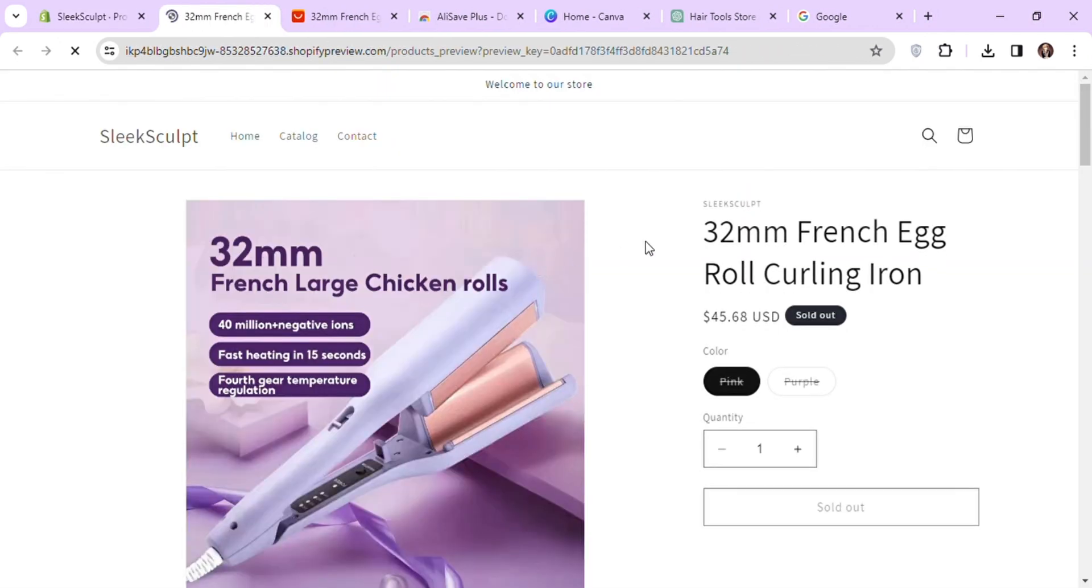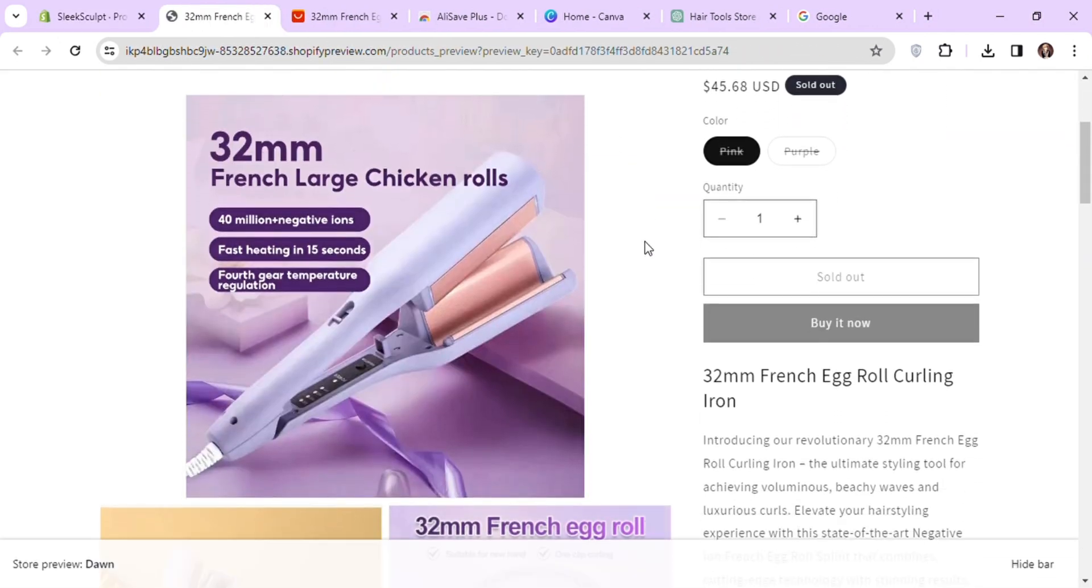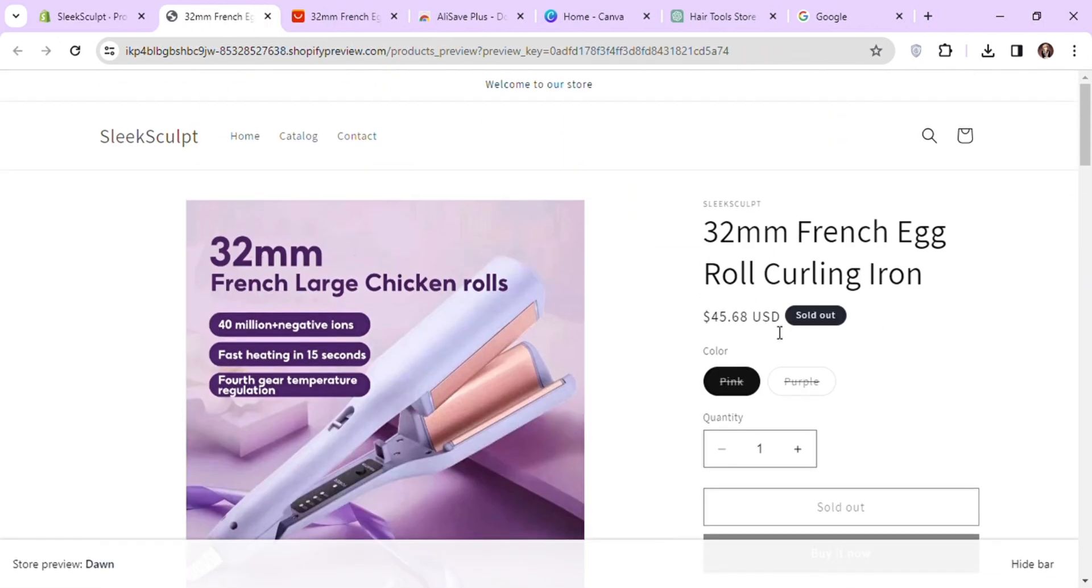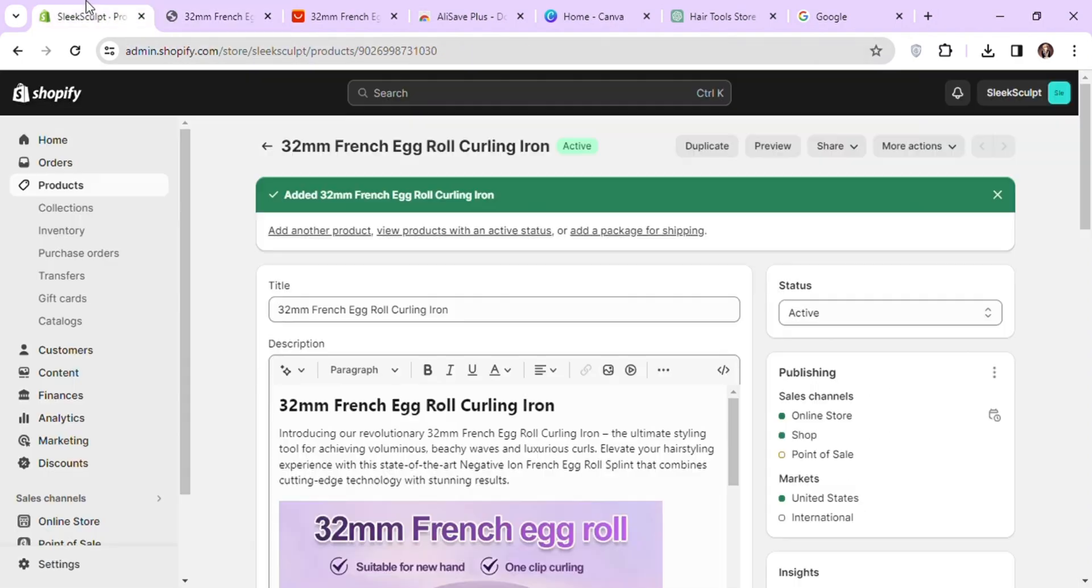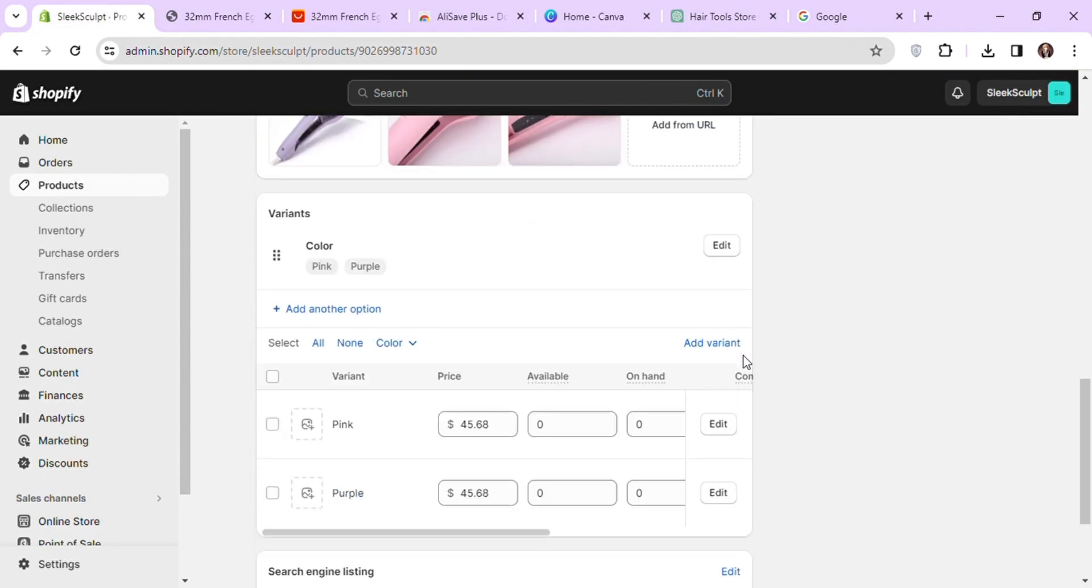So this is what our product page looks like. You can see the product is shown as sold out because we did not add the quantity to our product. Let's fix it.